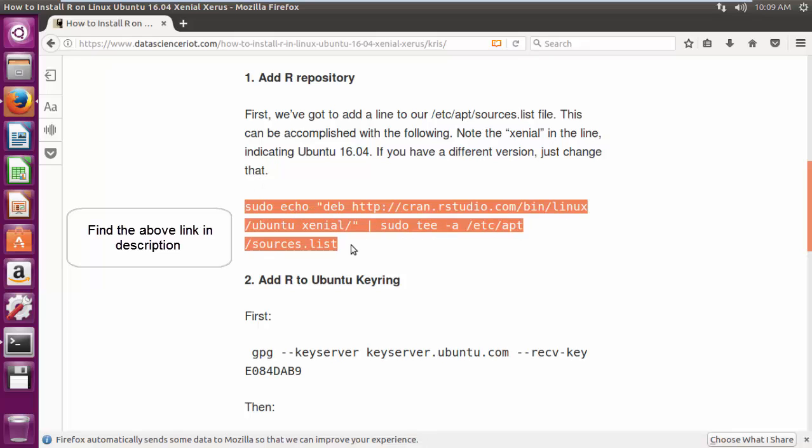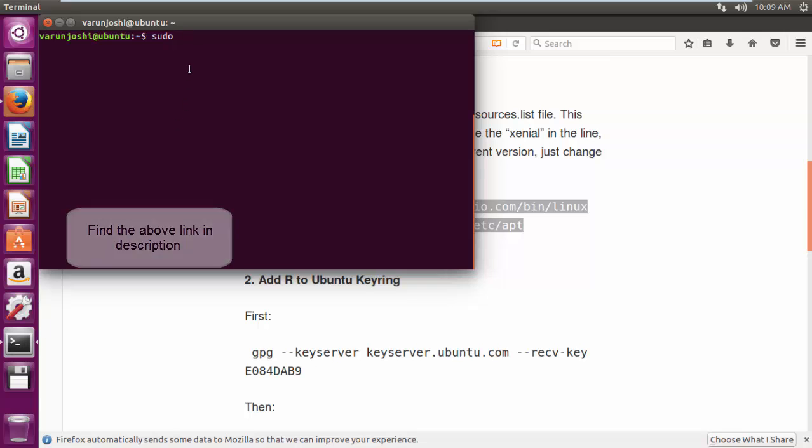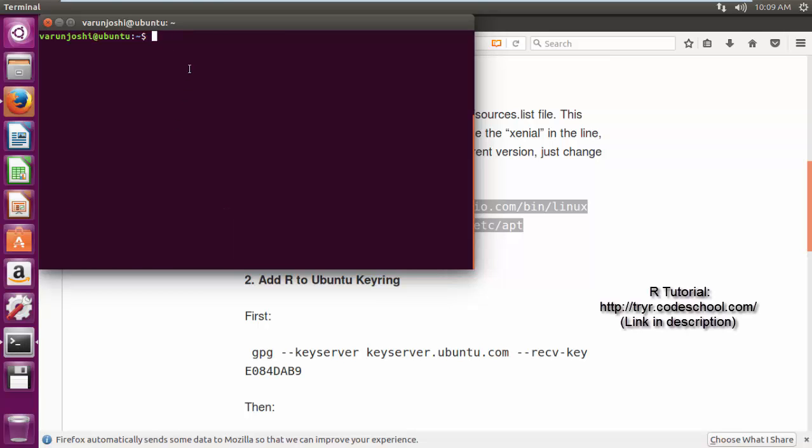To install R, we'll be following the steps on this link, also available in the description below.